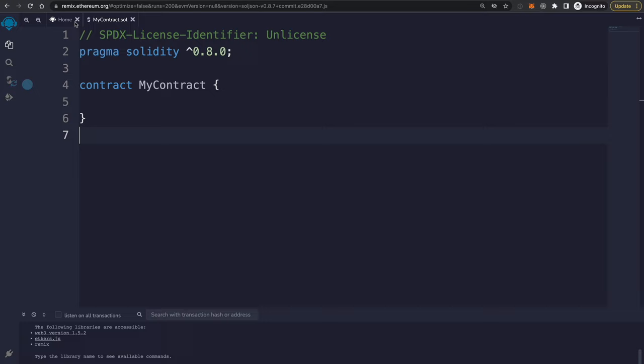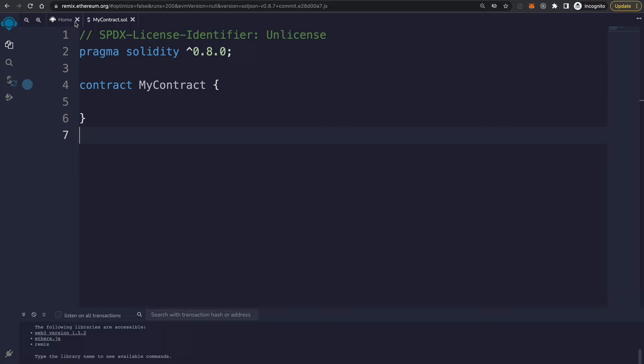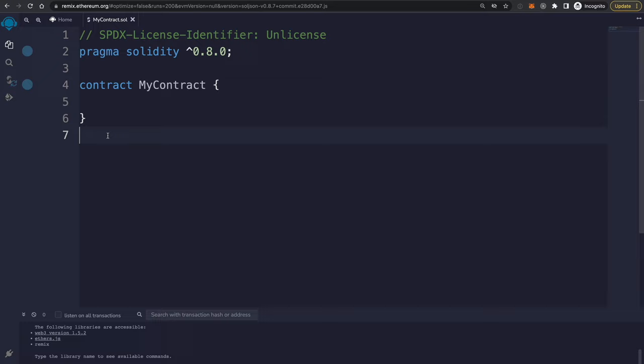You can write Solidity smart contracts directly in your web browser if you go to remix.ethereum.org. You can write all the source code there, compile them, and also deploy them to the blockchain. I've got a simple smart contract here called MyContract. This is how you create an Ethereum smart contract: you start with the Solidity version — 0.8.0 — then the contract keyword followed by the name, in this case MyContract, and you put all your code inside the curly braces.